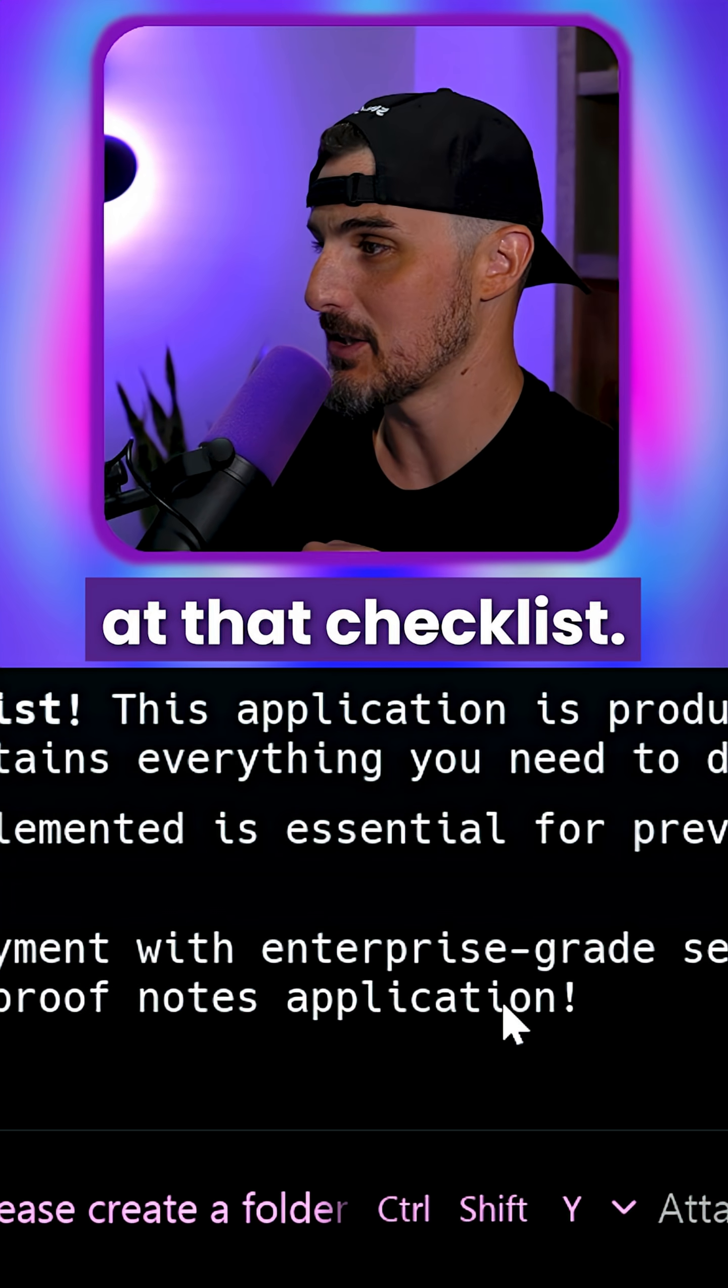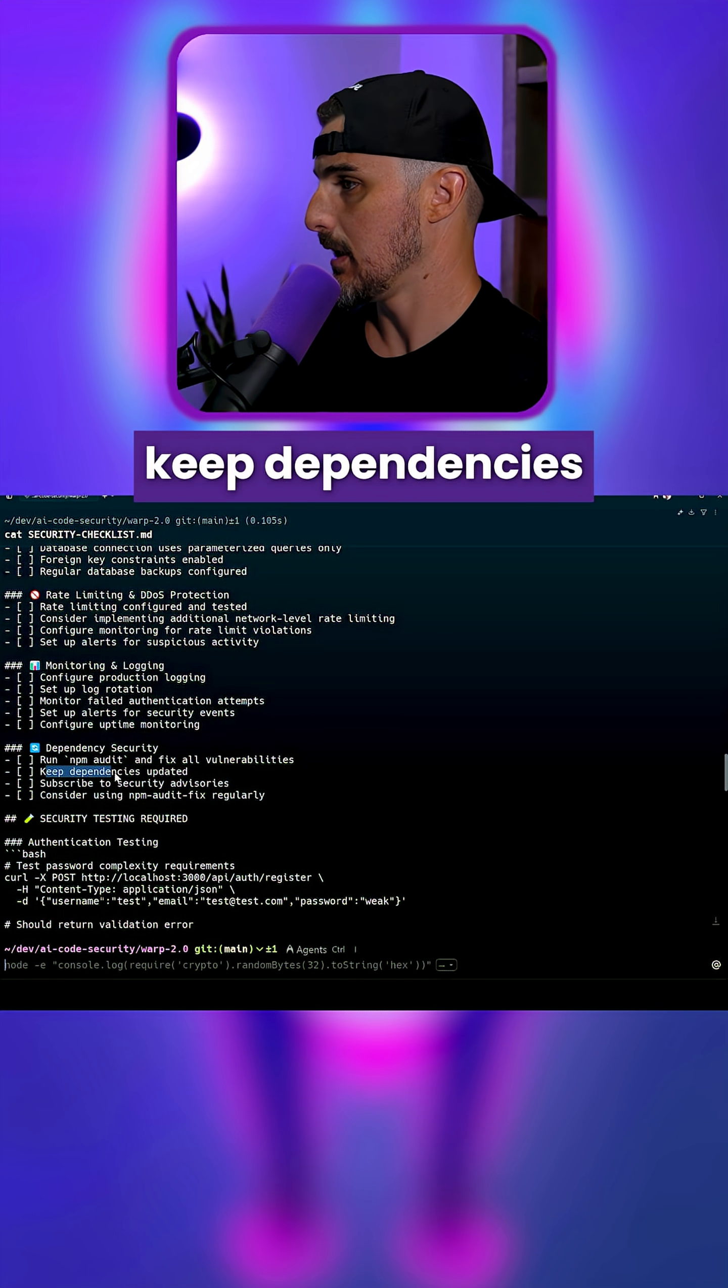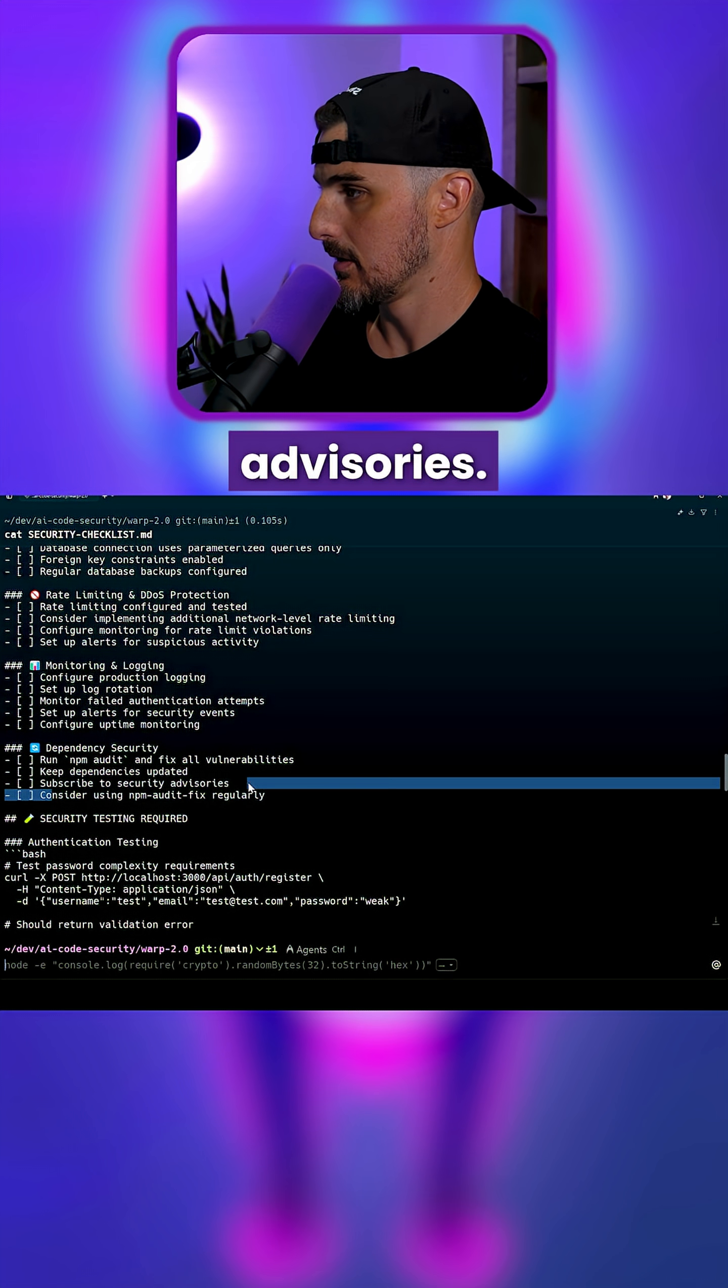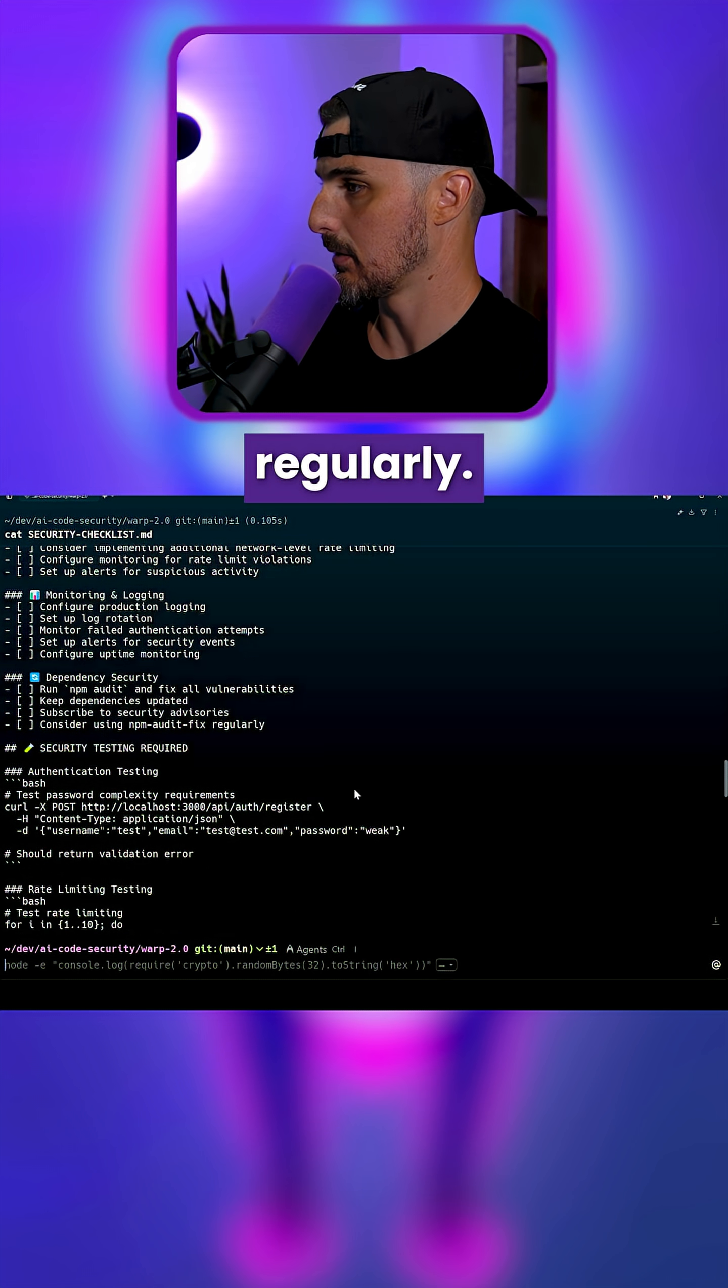Let's go take a look at that checklist. It says run npm audit, keep dependencies updated, subscribe to security advisories, consider using npm audit fix regularly.